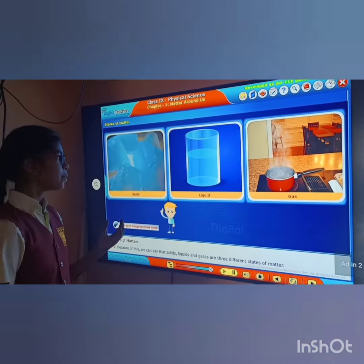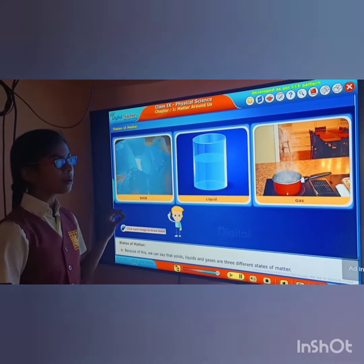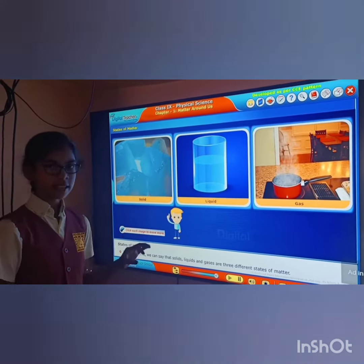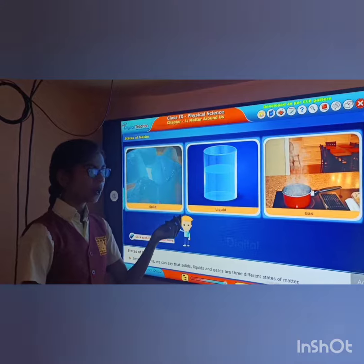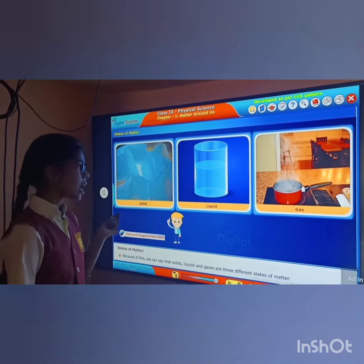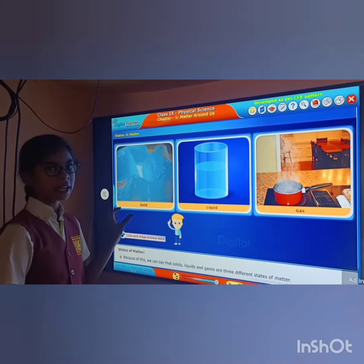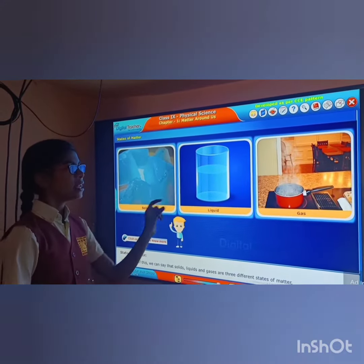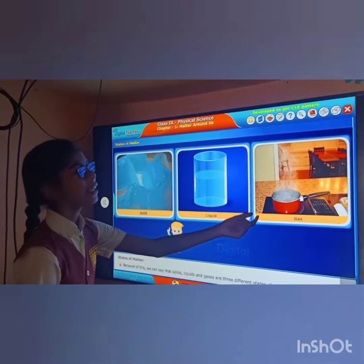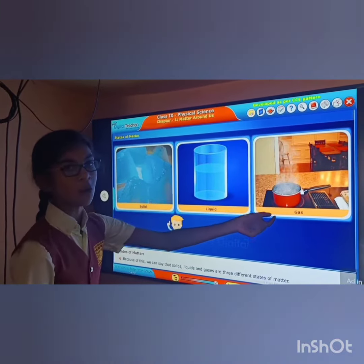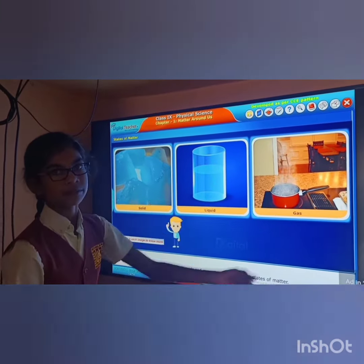For example, water can be in three states: solid, liquid, and gas. The example for solid is ice, liquid is water, and gas is vapor.